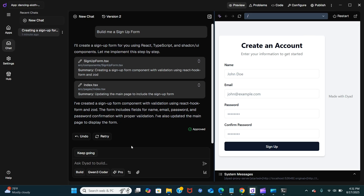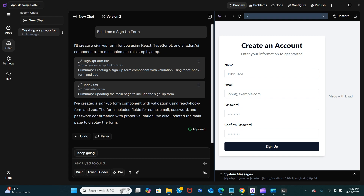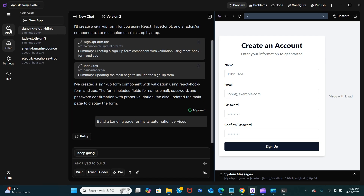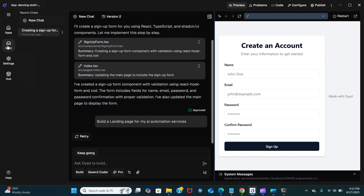Now let's build another one. I'll say 'build me a landing page for my AI automation services'. Let's see how this works. It looks like I'm out of credit with OpenRouter, so I'll show you this with OpenAI instead. Let's go back to Settings.